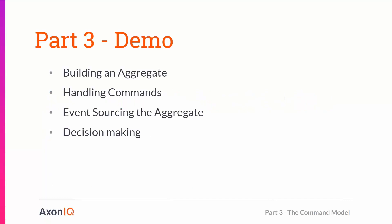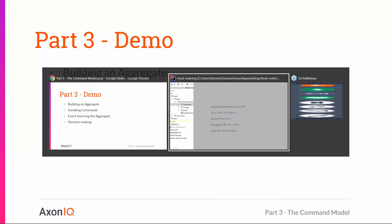Today I'm going to talk about the command model, which will introduce a couple of concepts. We're going to build an aggregate being our main consistency boundary, the main command model. This aggregate will be handling commands, and we're also going to use event sourcing to source that aggregate instance from its own events. We're going to introduce a bit of decision-making logic, the business logic, because that's what resides in your command model.